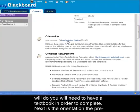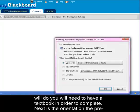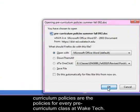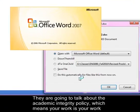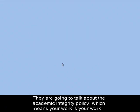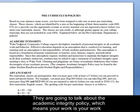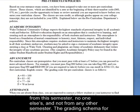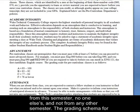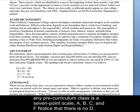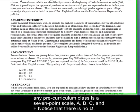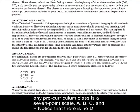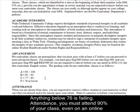Next is the orientation. The pre-curriculum policies are the policies for every pre-curriculum class at Wake Tech and they're going to talk about the academic integrity policy, which means your work is your work from this semester — no one else's and not from any other semester. The grading schema for any pre-curriculum class is a seven-point scale: A, B, C, and F. Notice that there is no D. Anything below a 76 is failing.